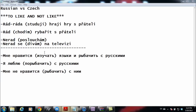The next example is 'ya lyublyu porybarit s russkimi' — 'I like going fishing with Russians.' Here it looks like when you say you like going, they just put it together with the infinitive 'rybarit.' The infinitive is still there, but as you can see in Czech they have the activity verb separate from the infinitive.